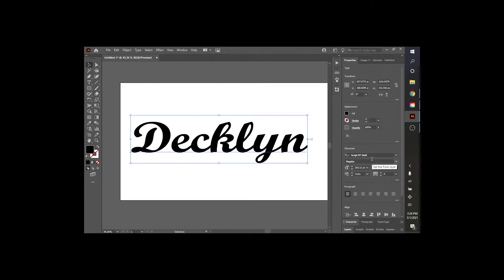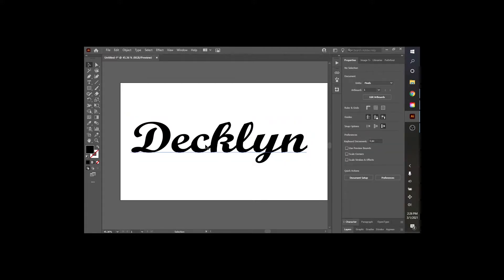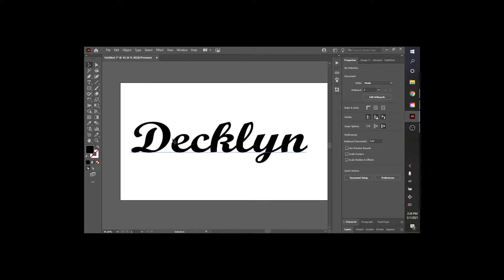I'm going to keep this font here, so it's scriptmtbold, but you can see here this D is not attached to the rest of his name. So what we need to do, we need to attach this D to the rest of the name.